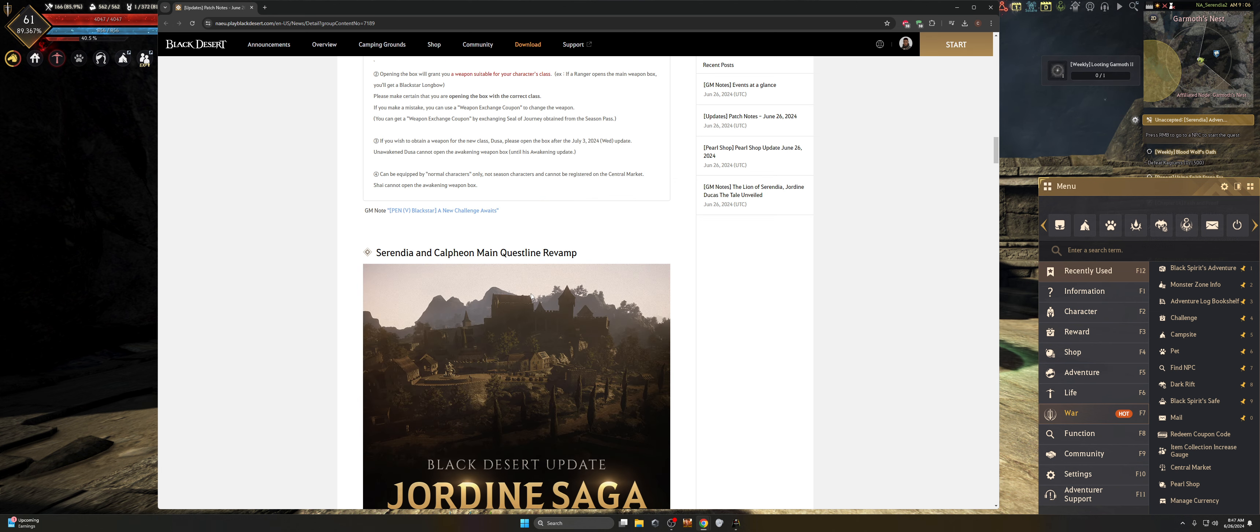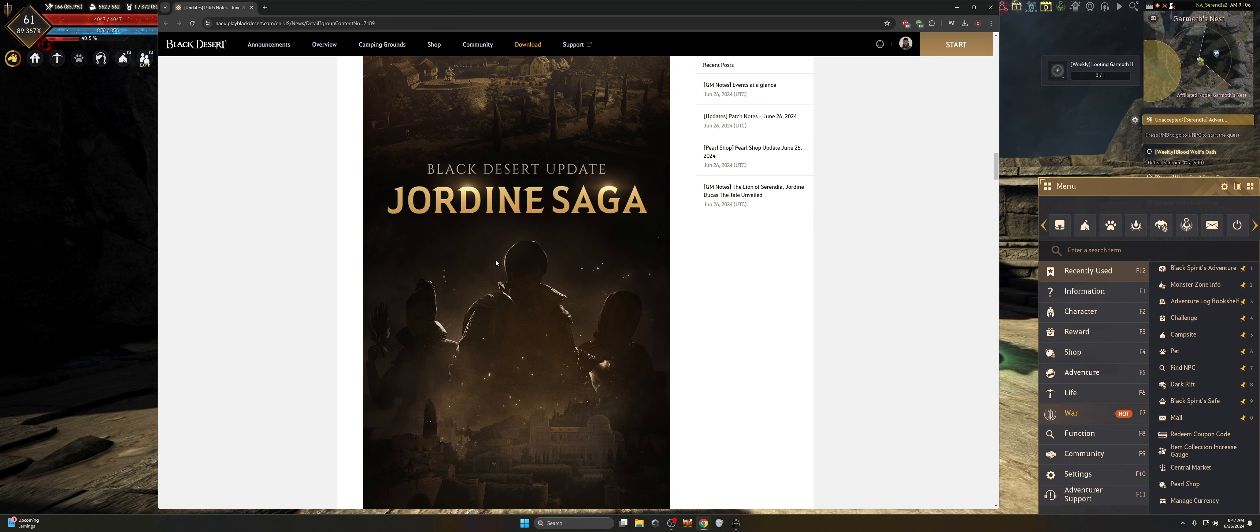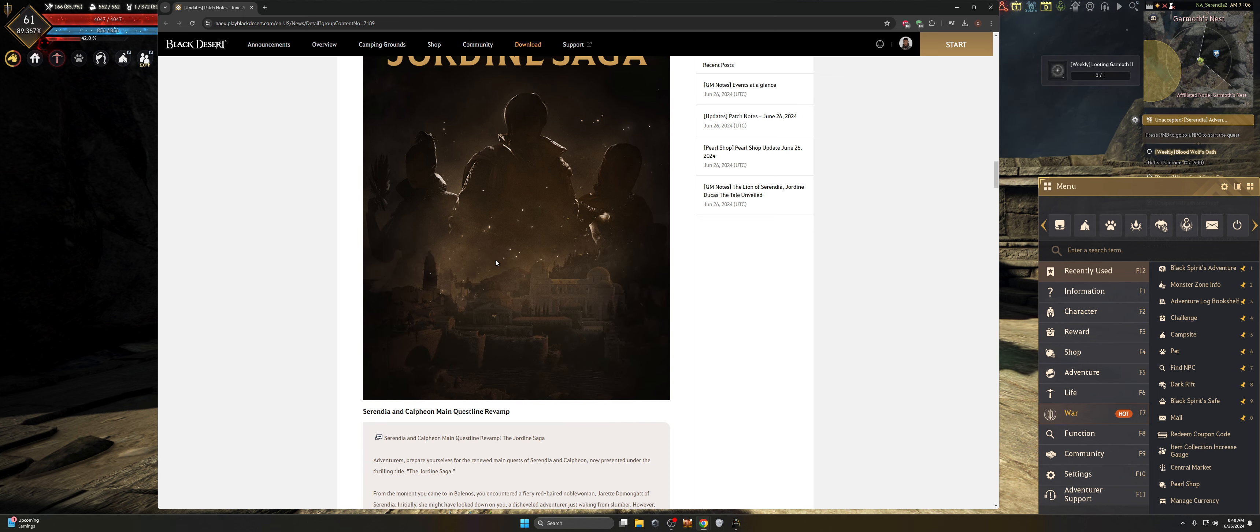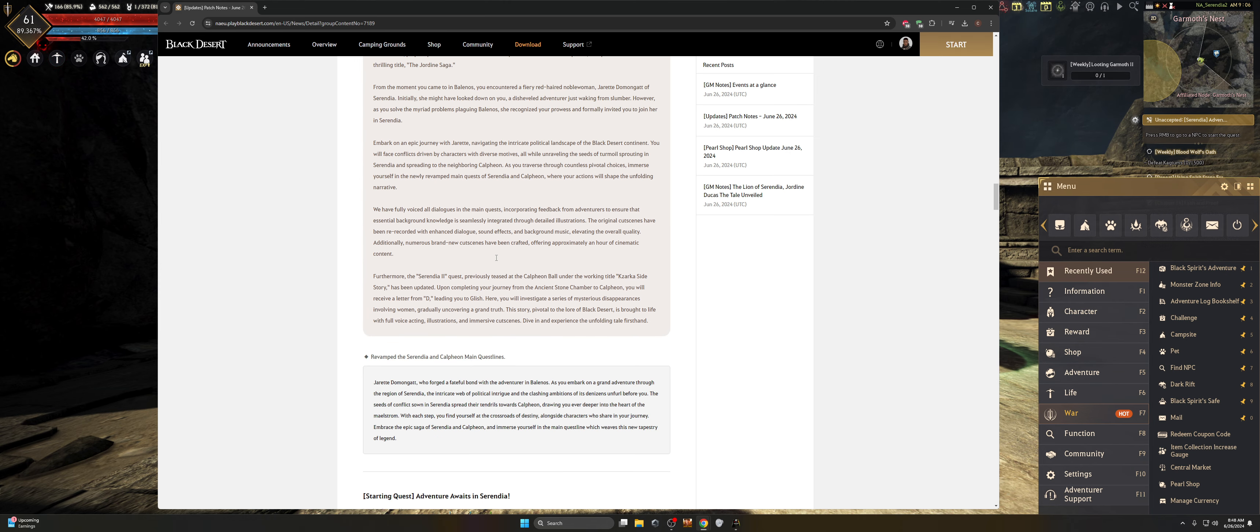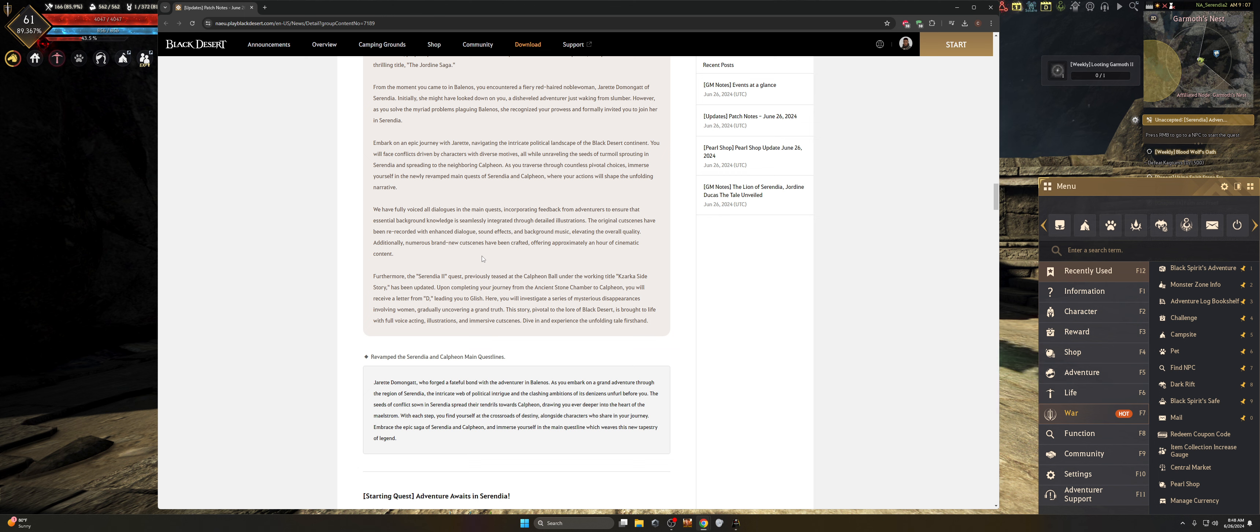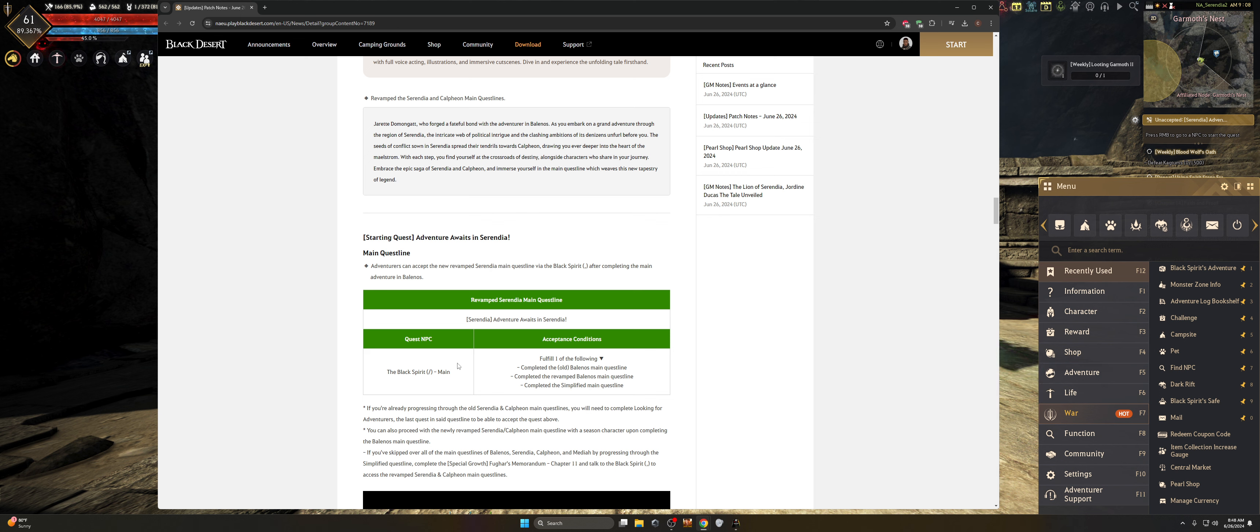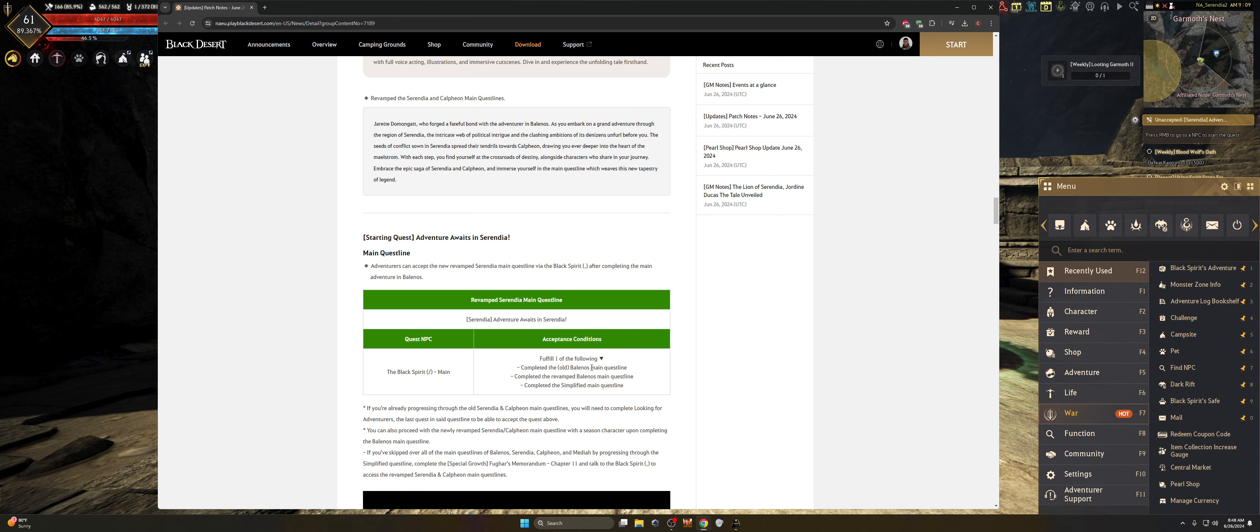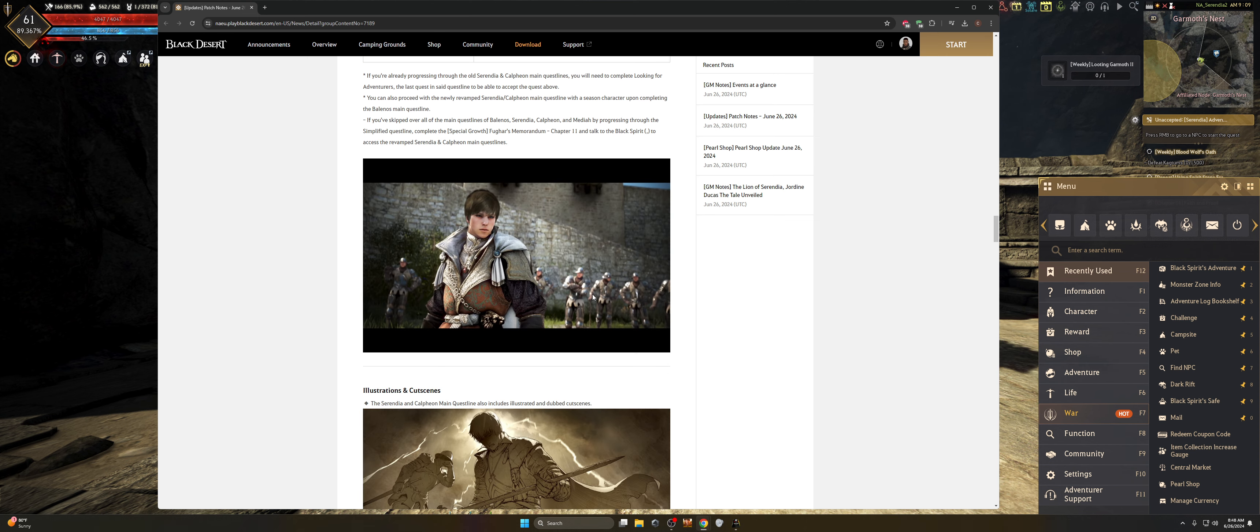Next up, the Serendia and Calpheon main quest line has been revamped. So the Jordine saga has basically been reworked. They've done this a couple of times to revamp the dialogue and everything that's going on with the game to make it more appealing to new players. I'll go through this when the next class DOSA releases and I'll go through the entire quest line story more than likely, so that way you guys can see it. I've been waiting for a really good male class to go back into the season pass and play that. So you can see here it's just basically going to be starting the quest line, Adventure Awaits.